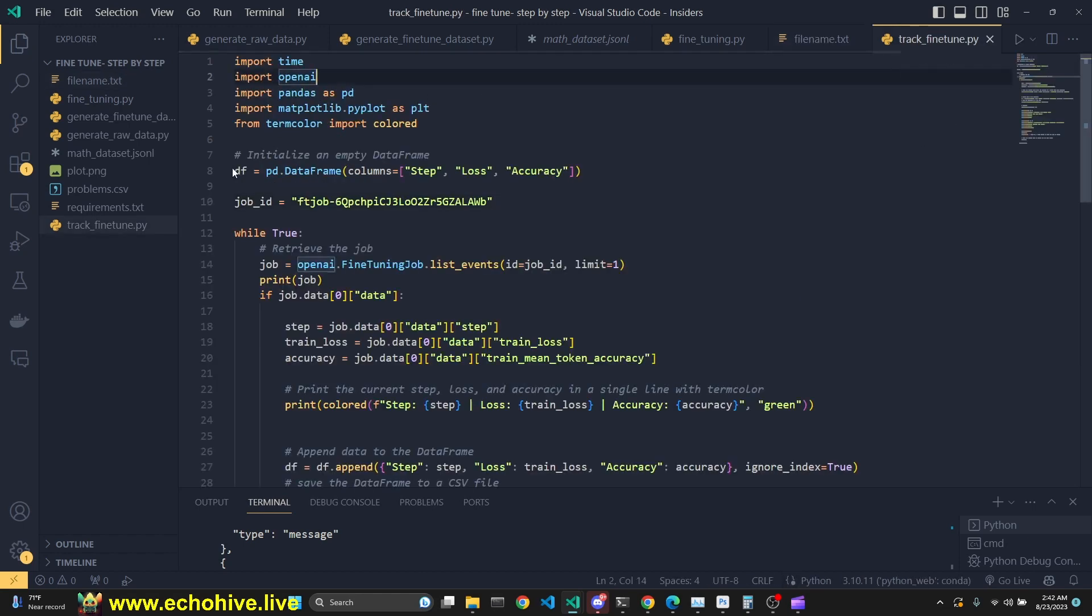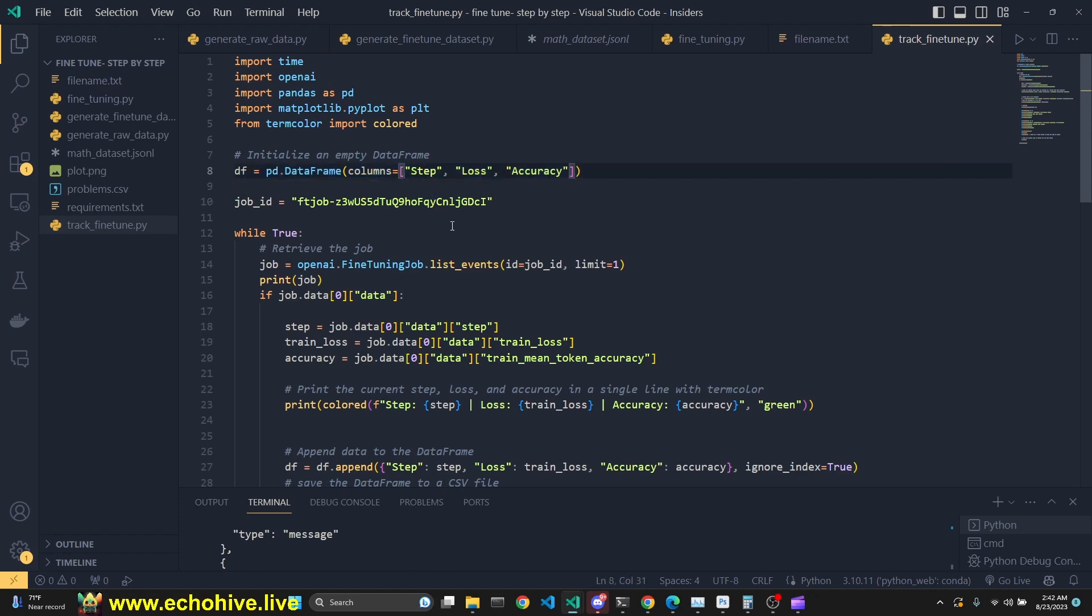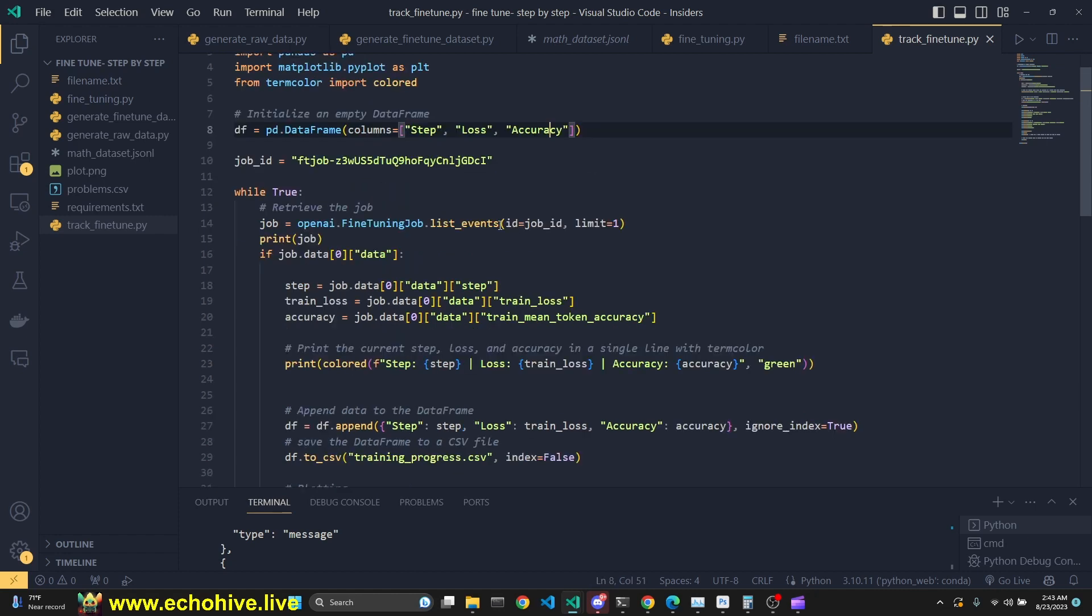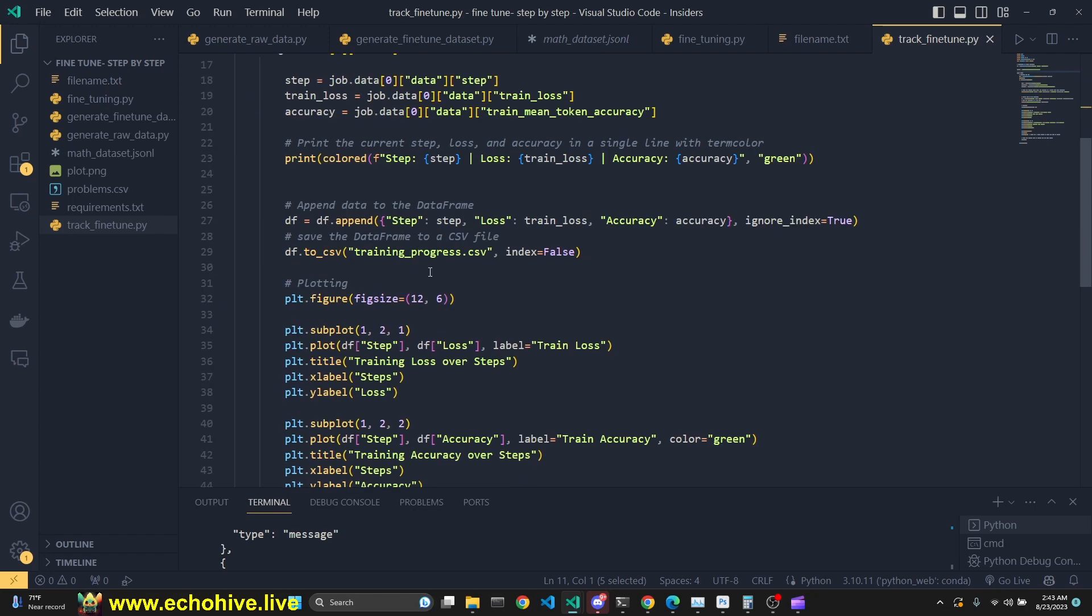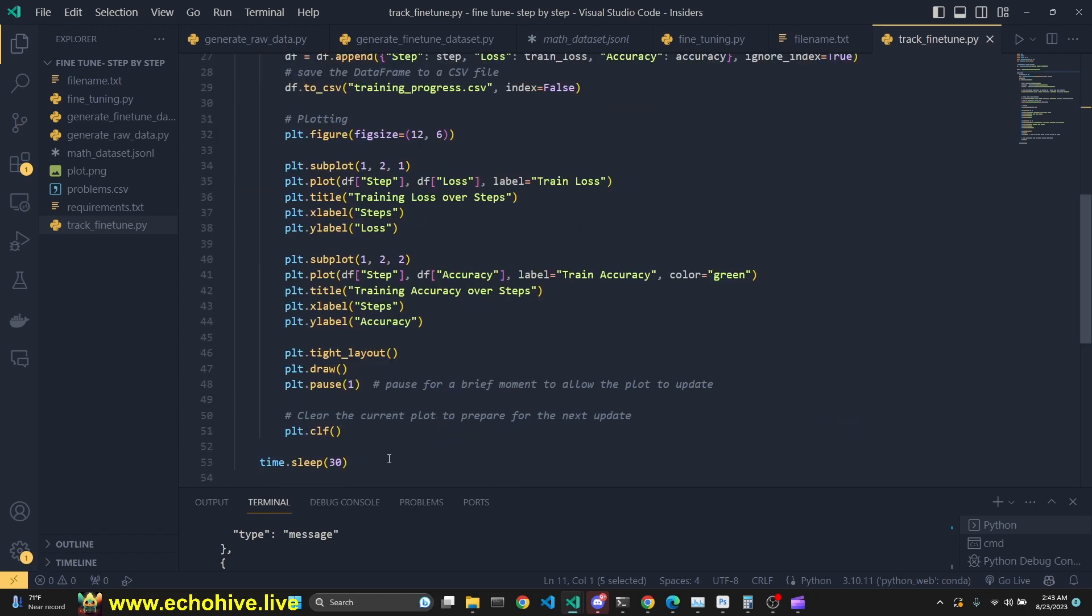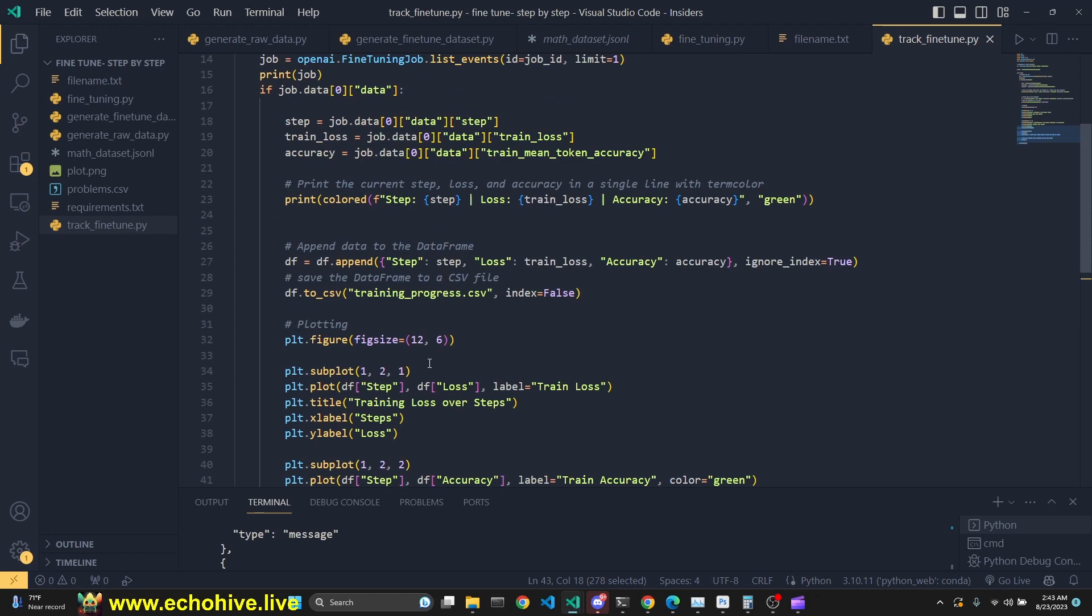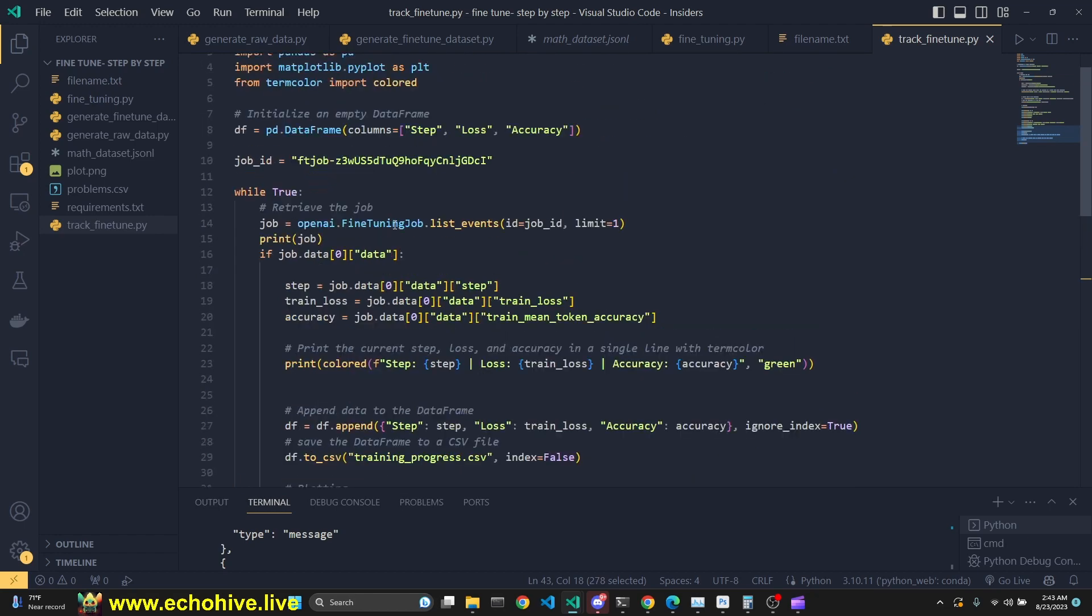Now, we're going to look at the track fine-tune, which we are entering the job ID for. This is the job ID that we're going to be using, which is currently running. We created a data frame. We're using pandas. We're going to have the steps column, loss column, and accuracy. Then we're just going to start a loop until it doesn't run anymore. I actually haven't put a break condition over here, which might be necessary. But anyway, this will get the job done.